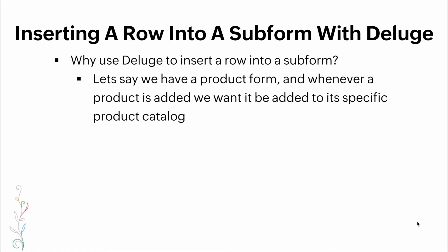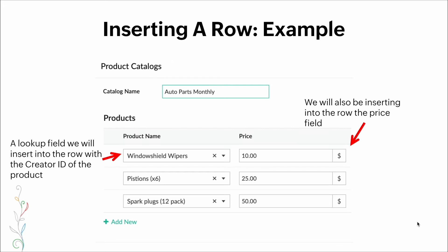Now, inserting a row into a subform with Deluge. Why would we want Deluge to insert a row into a subform? Let's say we have a product form and whenever a product is added we want it to be added to a specific product catalog. Here's a visual: we'll insert into the row a lookup field with the creator ID of the product.